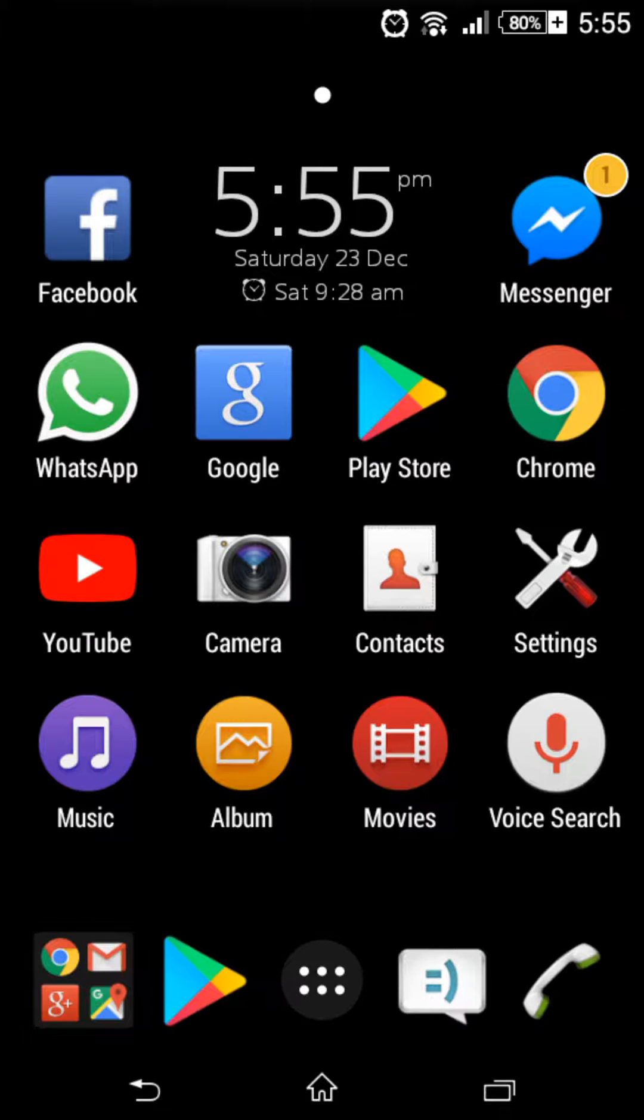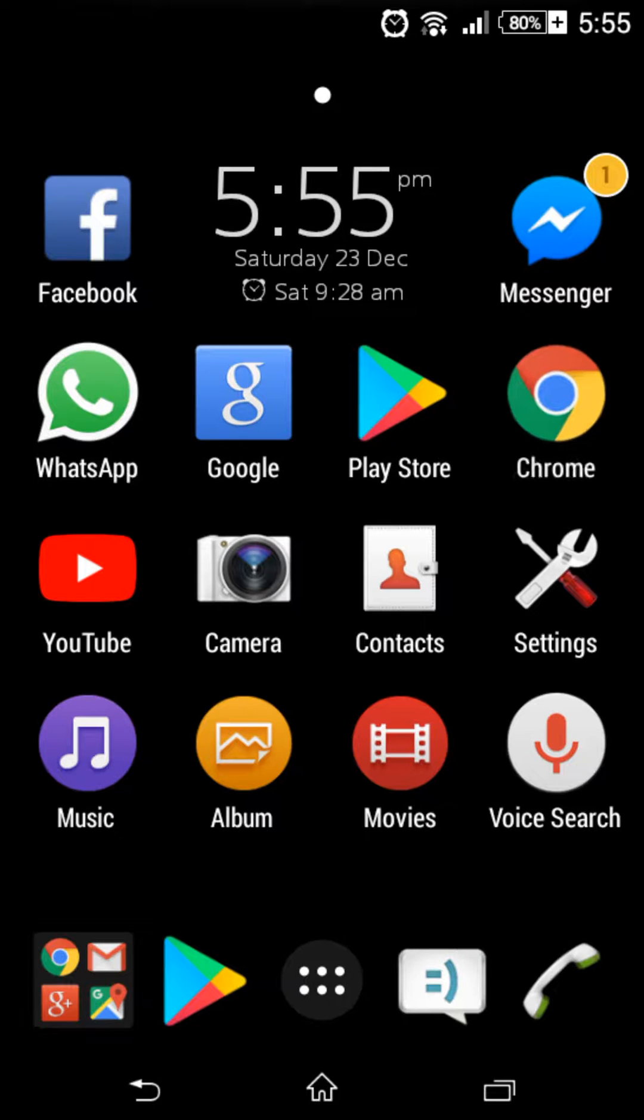So the first thing you need is an internet connection, that's the only thing you need. The first thing you have to do is go onto Google and go onto this website.